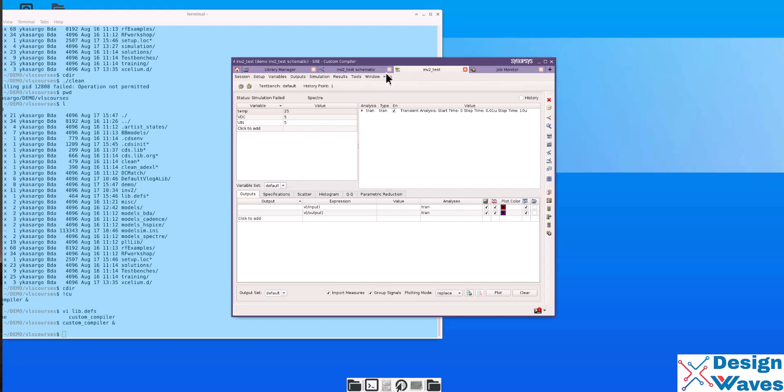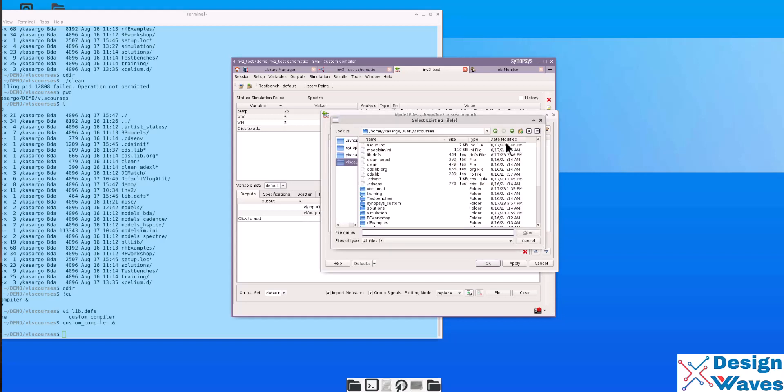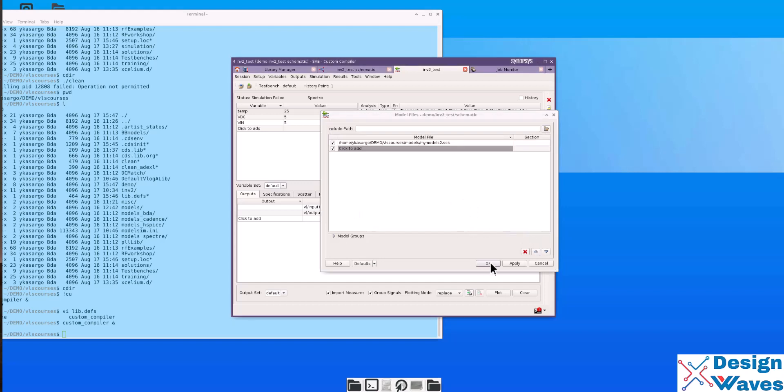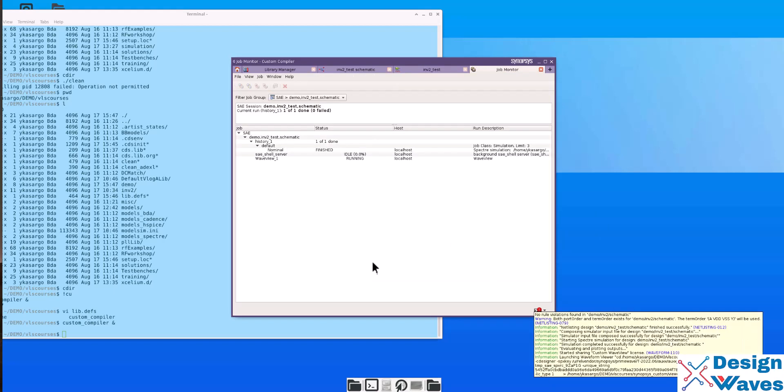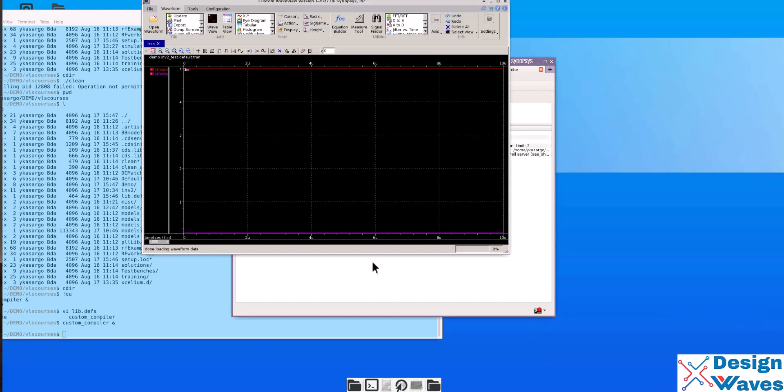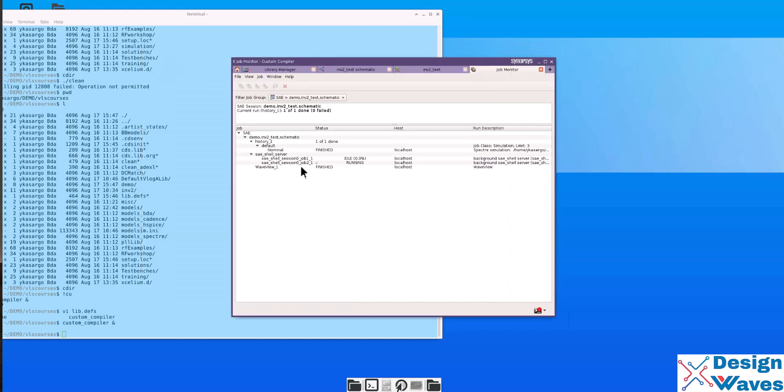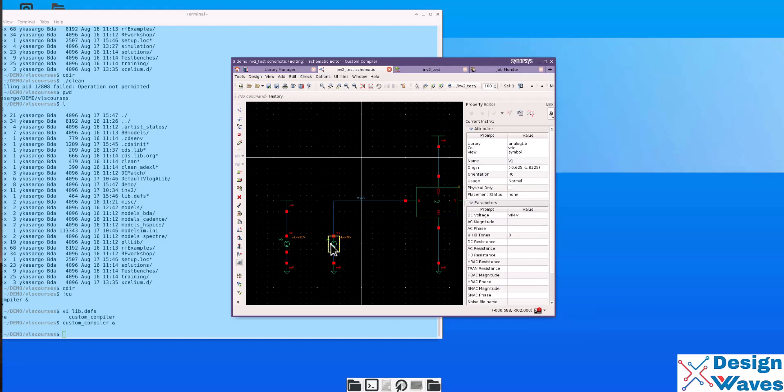So, I'll go to setup model file. Browse. The models. Then, my model is done. So, it's done. Now, hit netlist and run button. I think there is some mistake. I think my test bench is not correct.